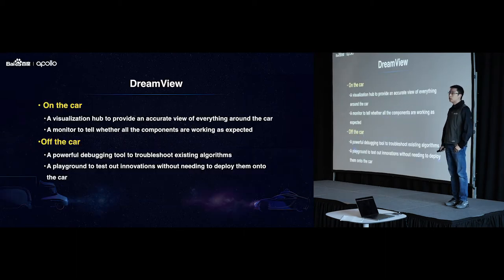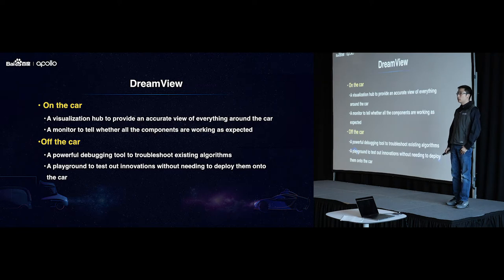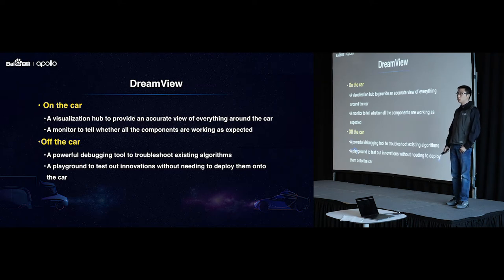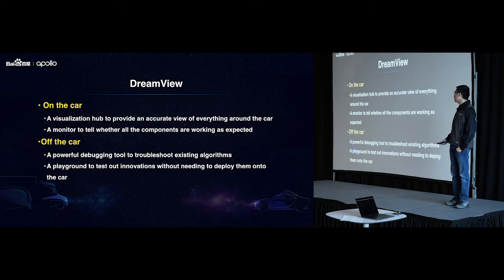So today I'm going to give you an overview of various enhancements and upgrades we made to DreamView in Apollo 2.5, and I will make a quick live demo after that.